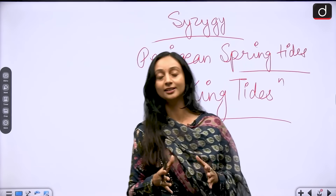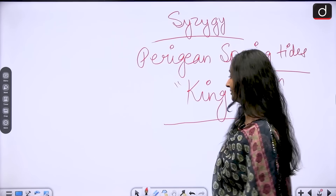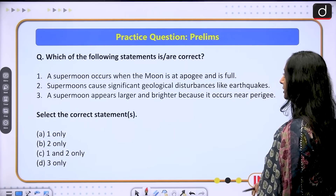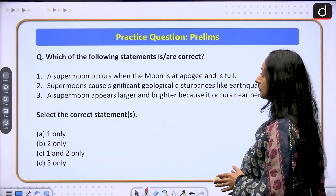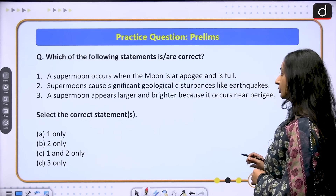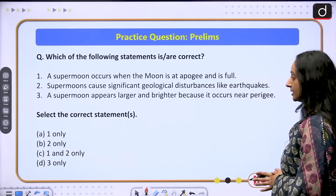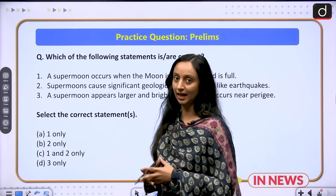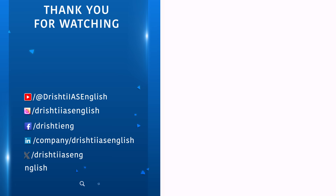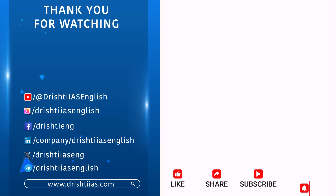Now that we have understood what a supermoon is, how it is formed, and what its effects are, let's practice a question for prelims. Which of the following statements is or are correct? One: a supermoon occurs when the moon is at apogee and is full. Two: supermoons cause significant geological disturbances like earthquakes. Three: a supermoon appears larger and brighter because it occurs near perigee. Select the correct statements: one only, two only, one and two only, or three only. Please provide your answers in the comment section. Thank you for watching — like, share, and subscribe, and press the bell icon for notifications.